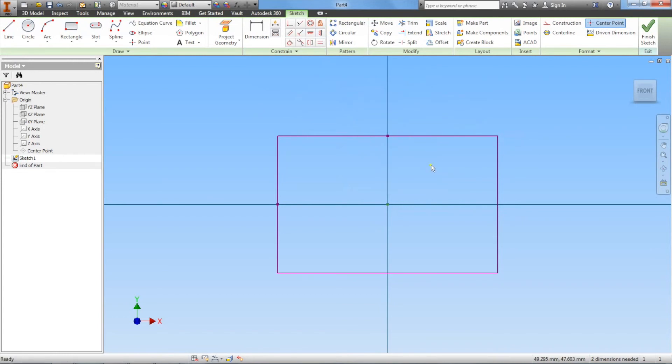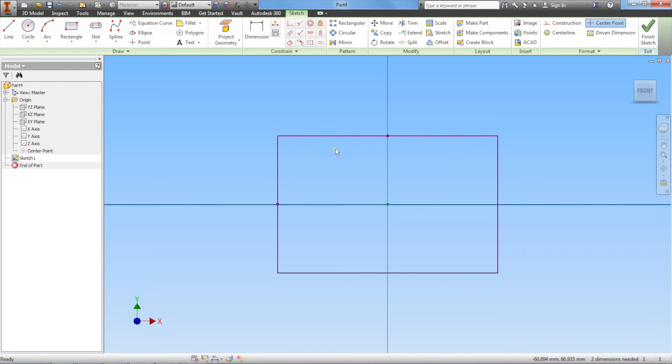Just to point out what happened when I used the vertical constraint. If you noticed, the right side shrunk a little bit to match the left side. The reason it shrunk instead of the rectangle moving over is because I don't have any dimensions on this part yet. In the next video, we're actually going to put dimensions on our rectangle to give it specific values.